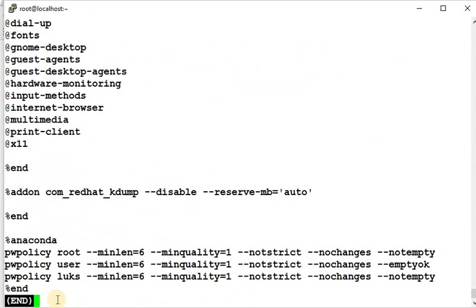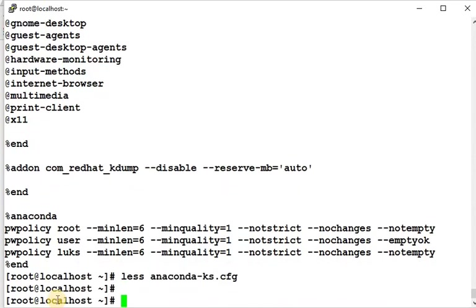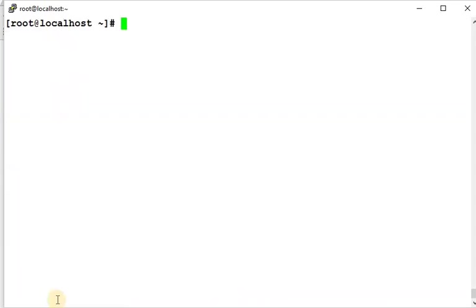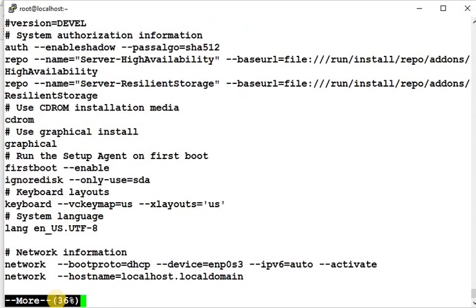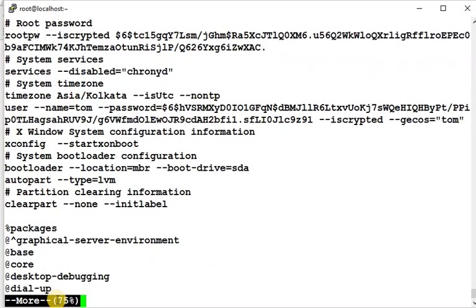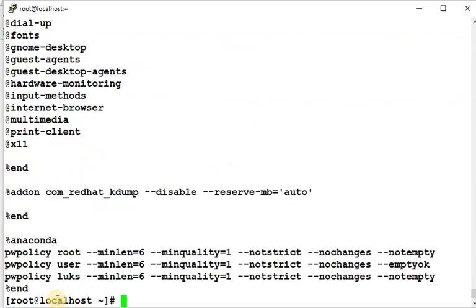Now I will show you the difference between more and less anaconda.cfg. Spacebar, I'm going down. See, I am able to go down in this but I am not able to go up to the upside of this file.